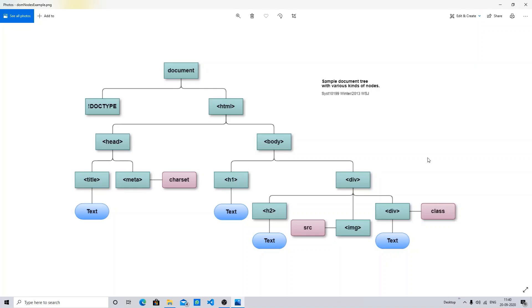So first we come with document. If I discuss about your document, we are familiar with the document - any kind of file is known as your document, either the file can be of your HTML document or your PDF, Word, Excel, or any type of file is known as your document file.